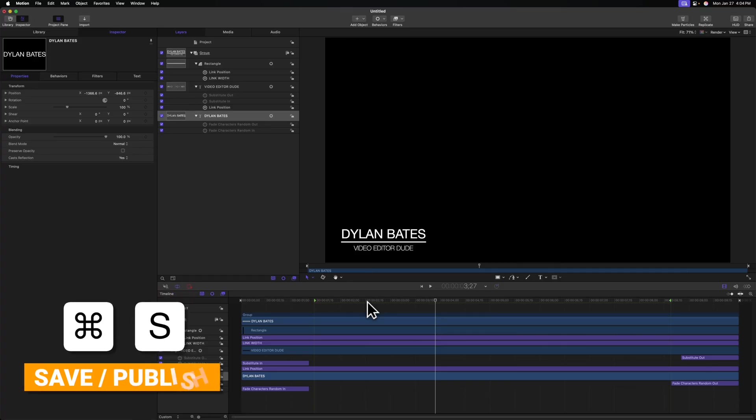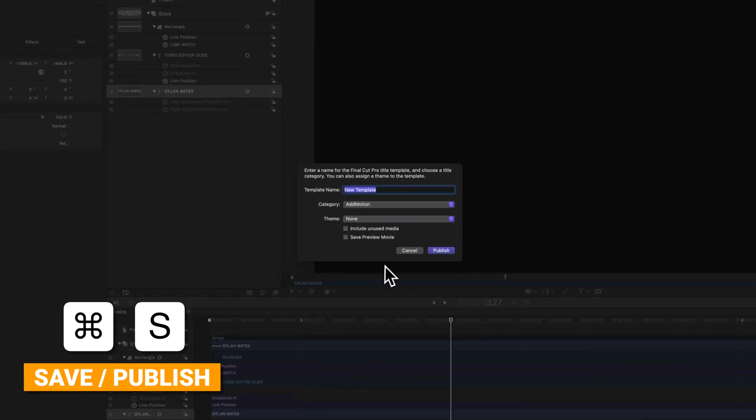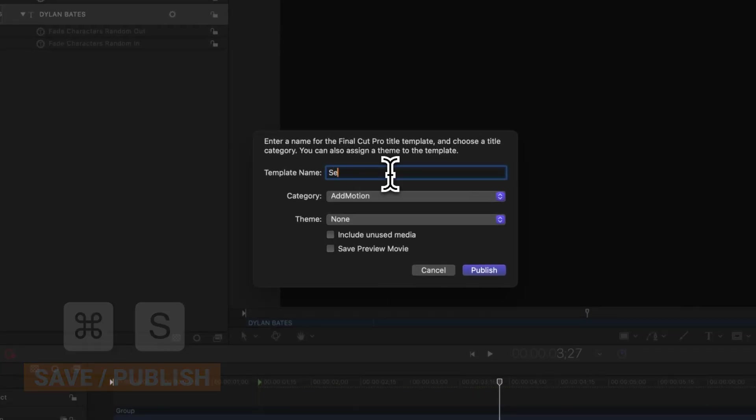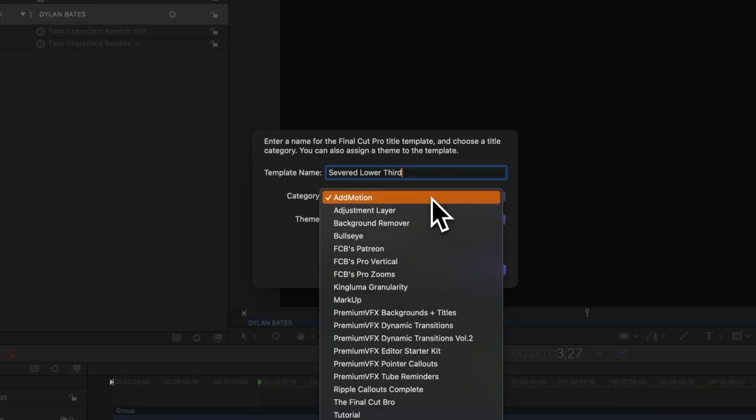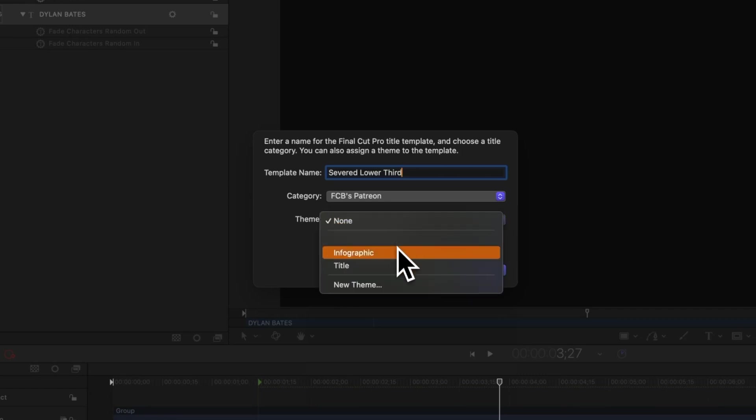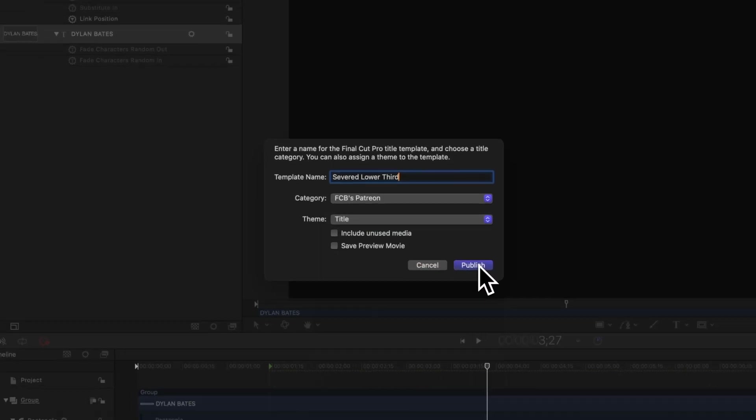And now to publish this to Final Cut Pro, it's extremely difficult. Hang in there with me. But if you push command S to save, it will allow you to publish. And we can just call this severed lower third or whatever you want to call it. Throw it into any category you like. I'm going to put it in my FCB's Patreon because my patron members will get this download. And we can even add a title theme to it and push publish.